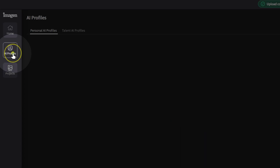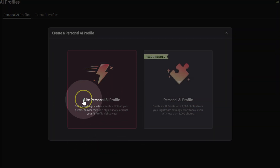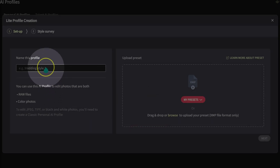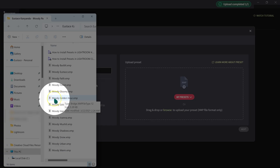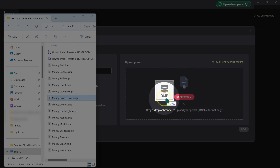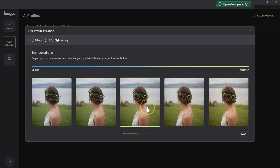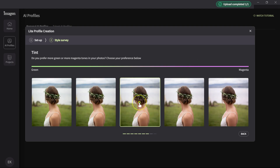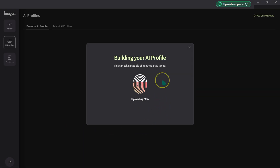In Imagine AI I'm going to go to AI Profiles. On Personal AI Profiles I'll click on Create Your Own Profile. I have a preset, so I'll select Delete Personal AI Profile, name this project Tutorial Demo 2. I have a few Lightroom presets — I'm going to use this one from my Moody preset pack, the link will be in the description below. I'll drag and drop it here, then click Next. It's asking how I like my exposure — I like it somewhere here. The color temperature I want somewhere in between, and the Tint somewhere in between as well. I'm going to click on Build Profile.